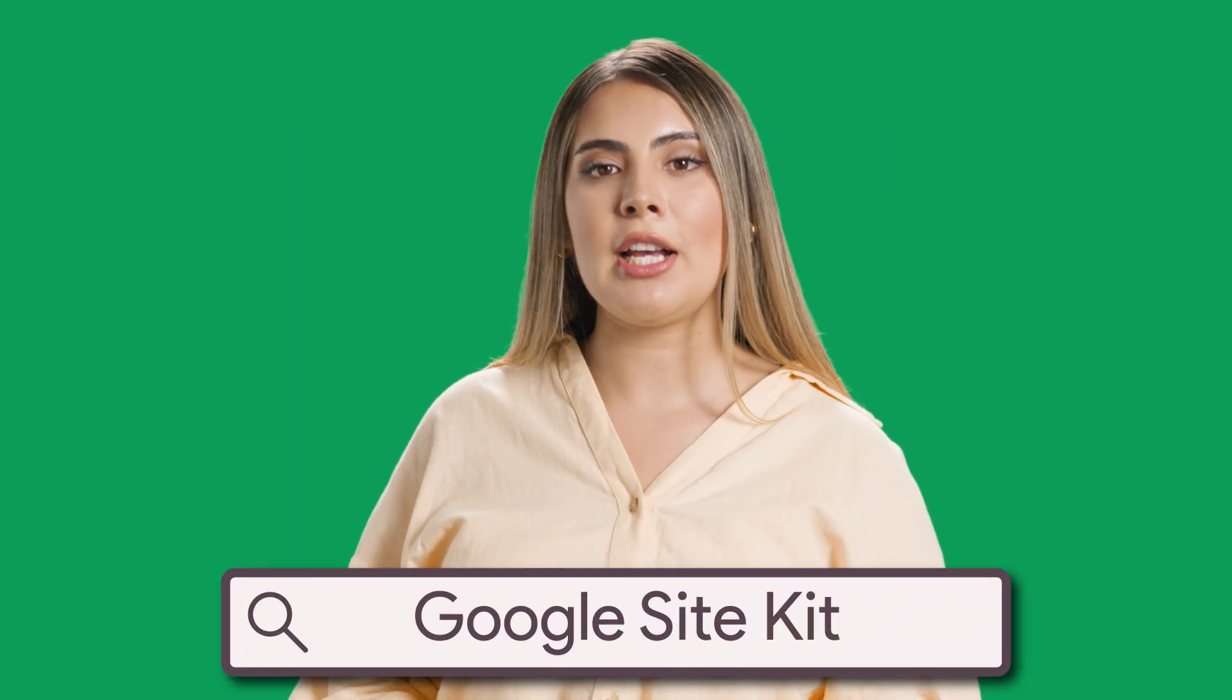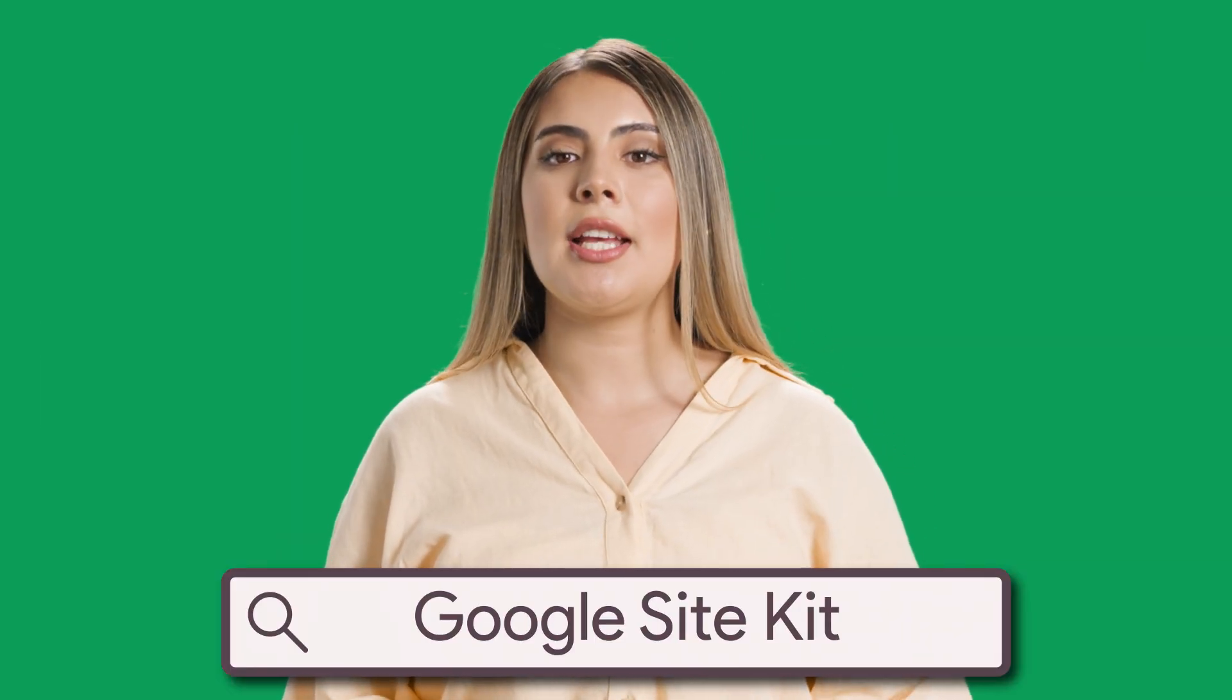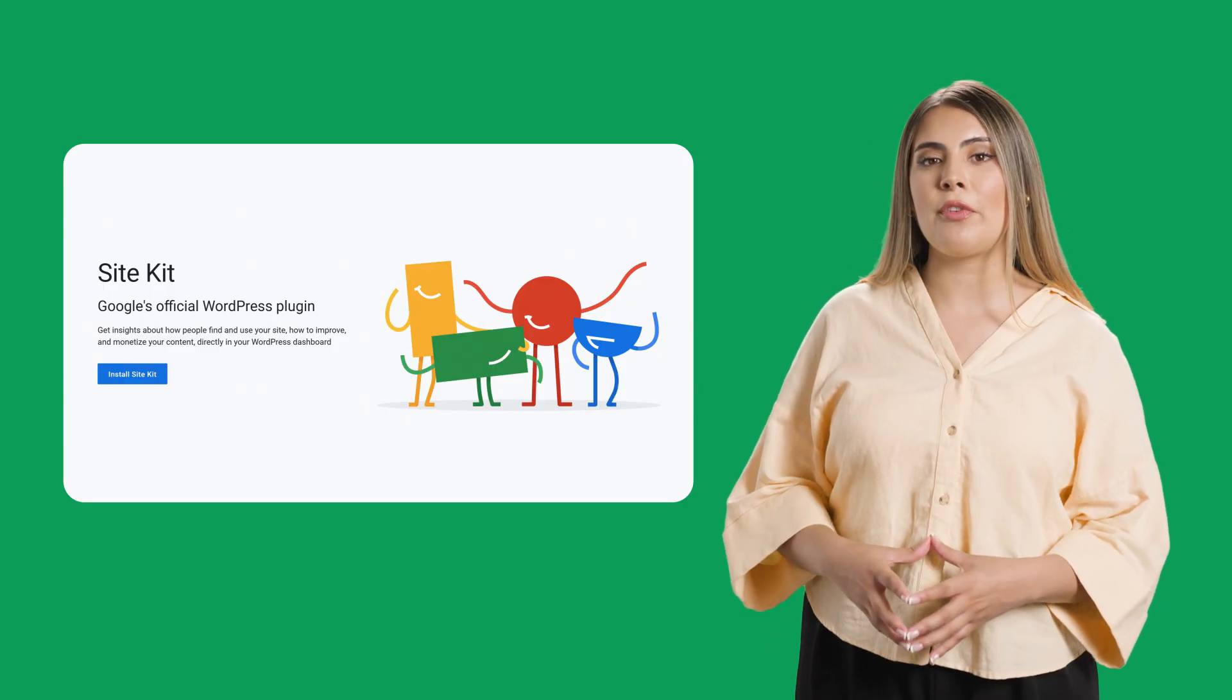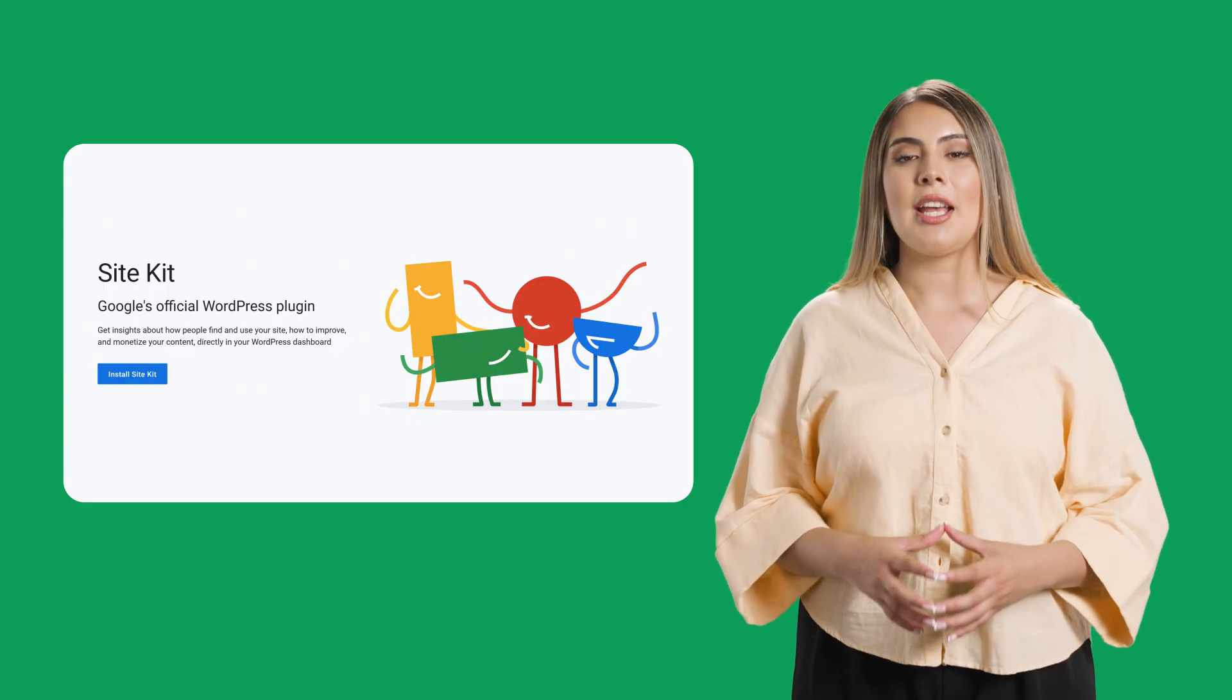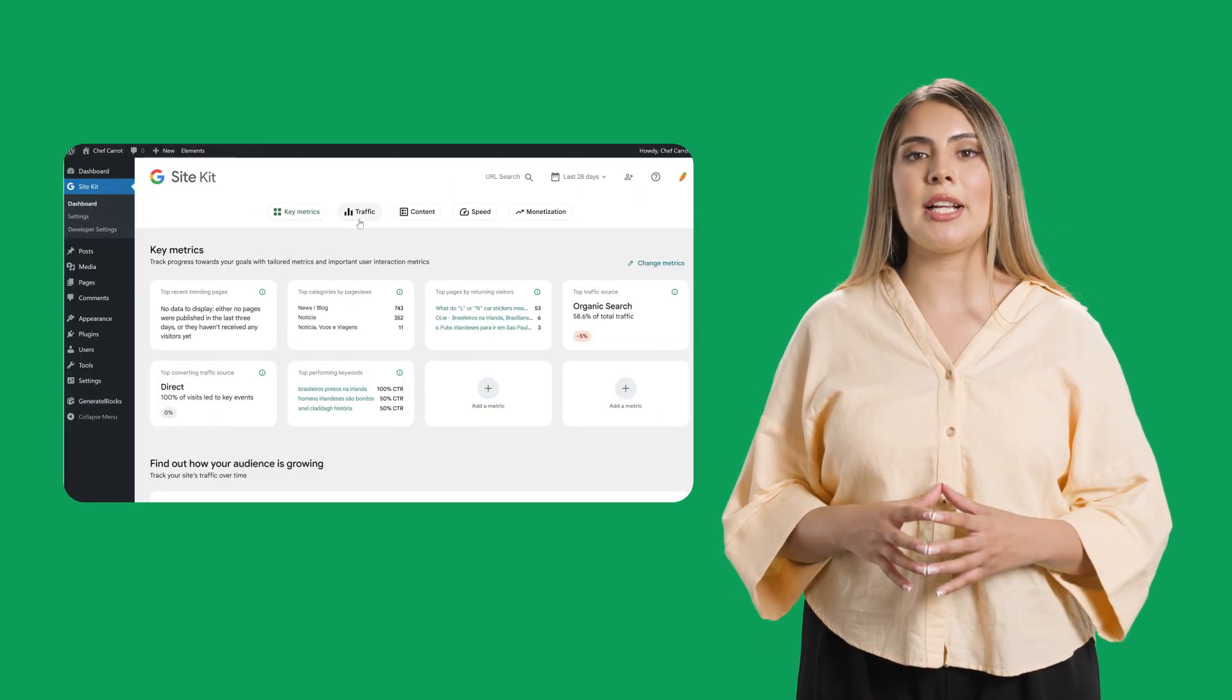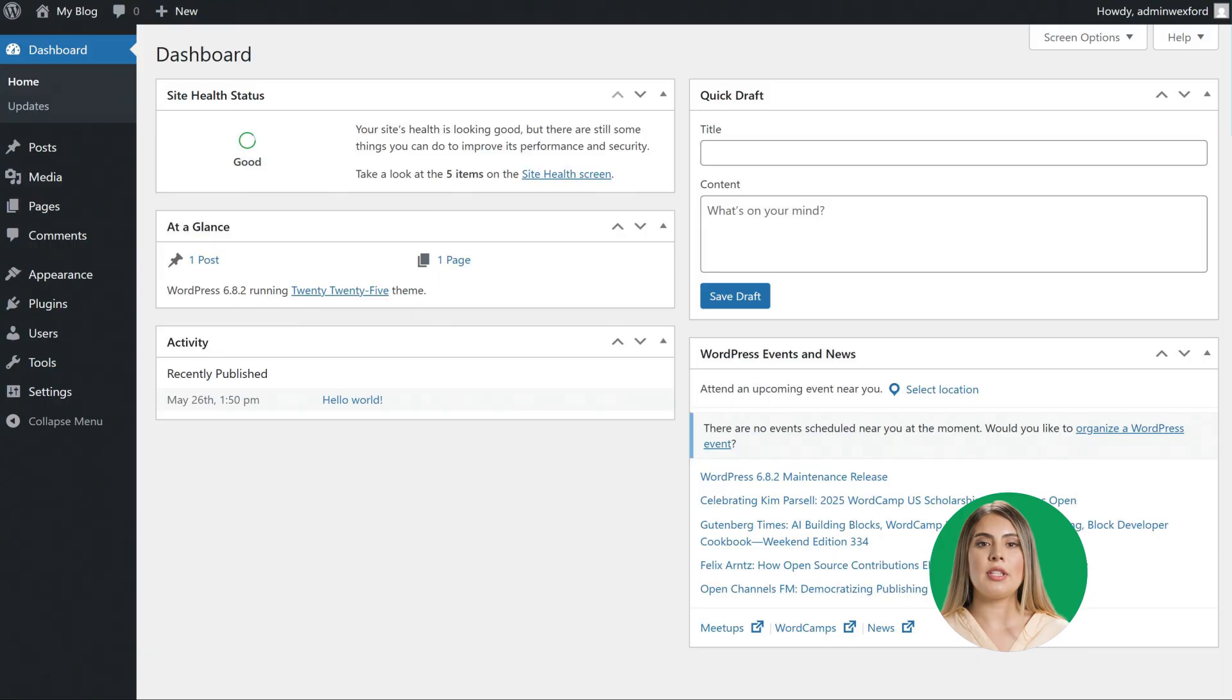One powerful tool that can definitely help you put your data into action is Google SiteKit. SiteKit is a free, easy-to-install plugin exclusively for WordPress sites, designed to be your central hub for all your essential website data. It provides everything you need to make clear, actionable insights.